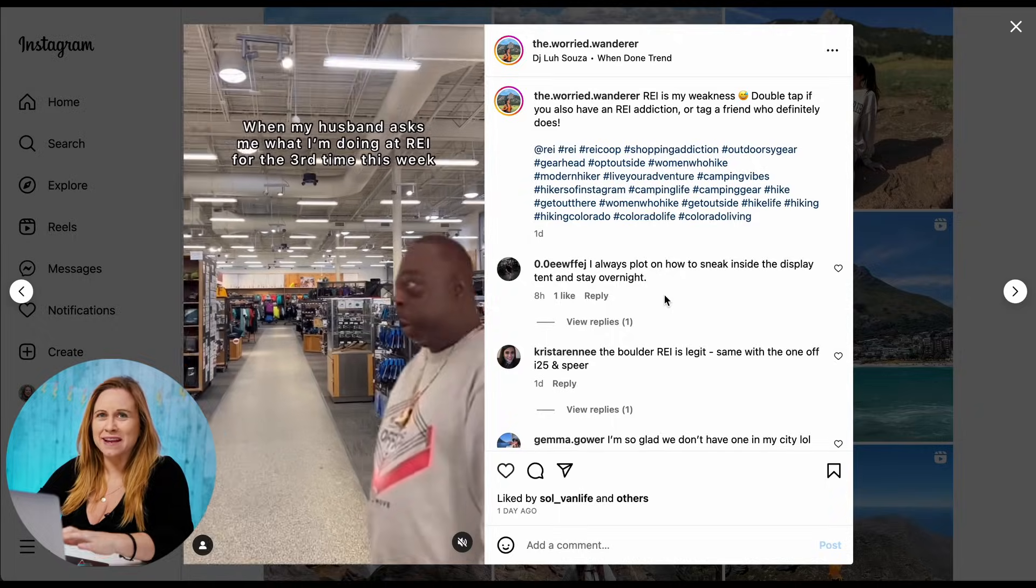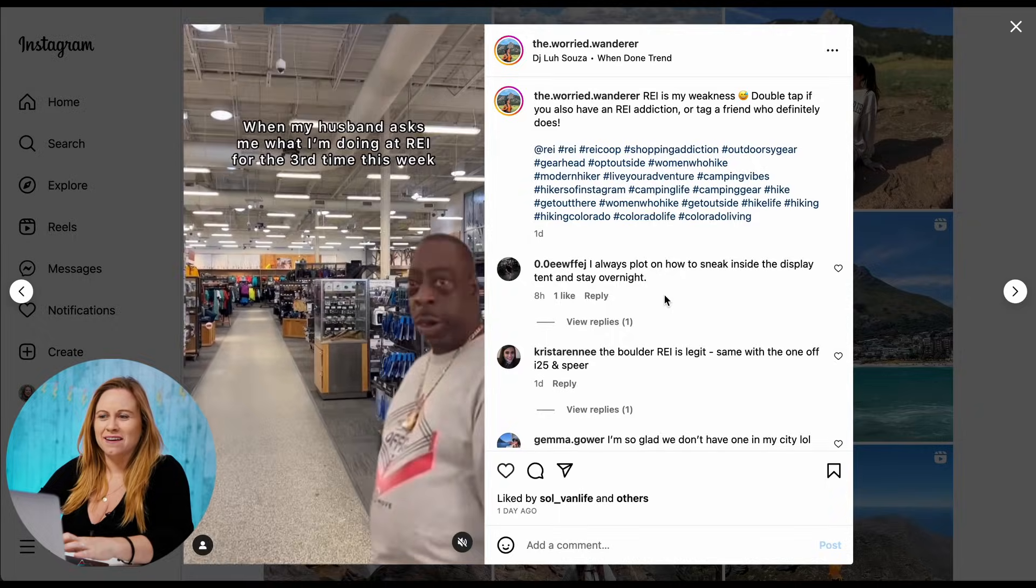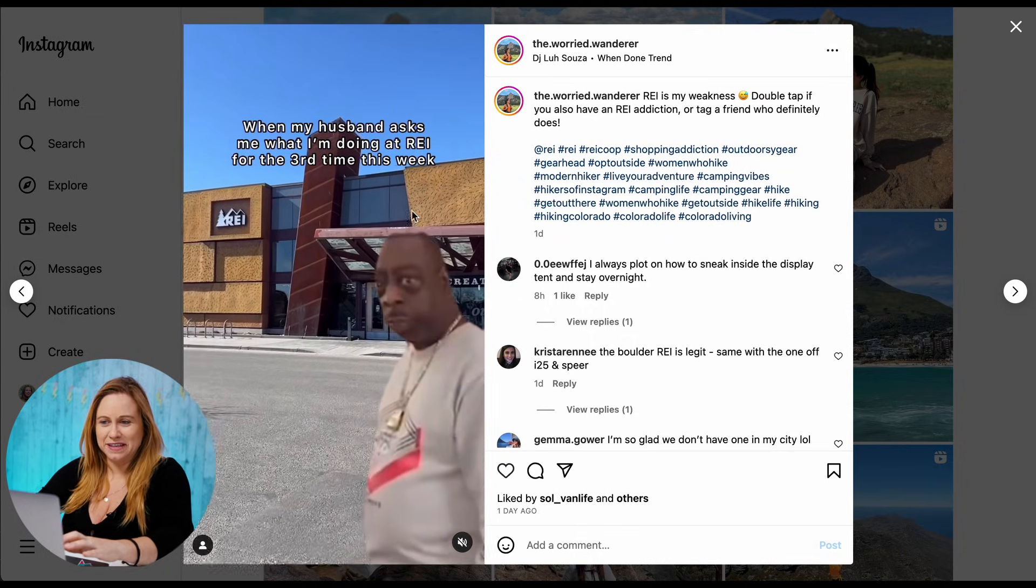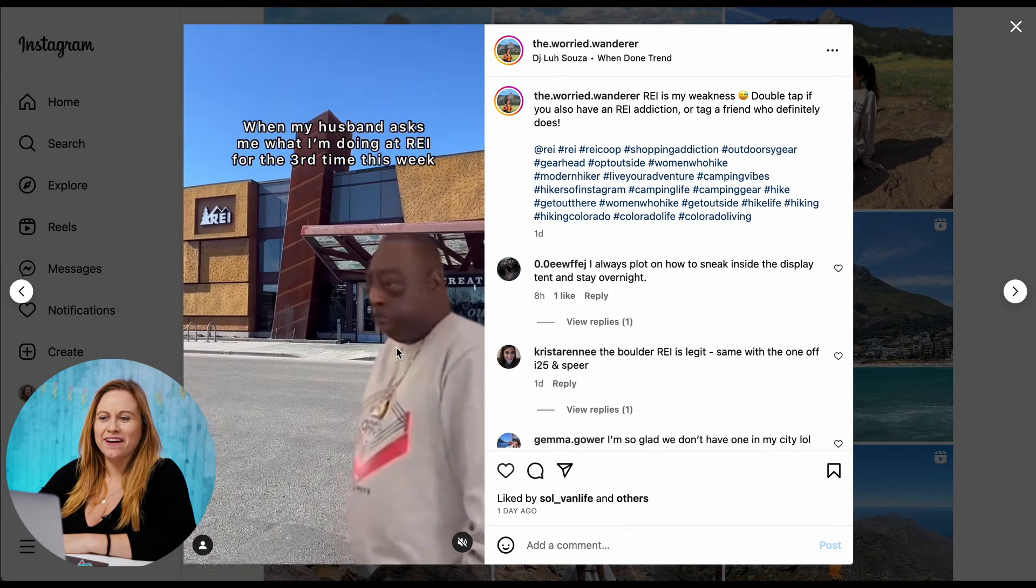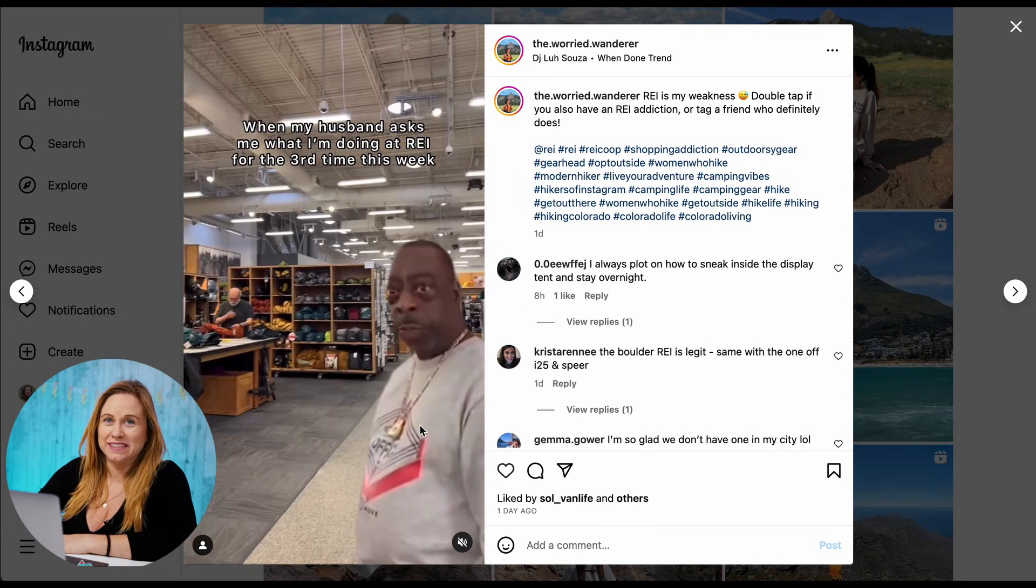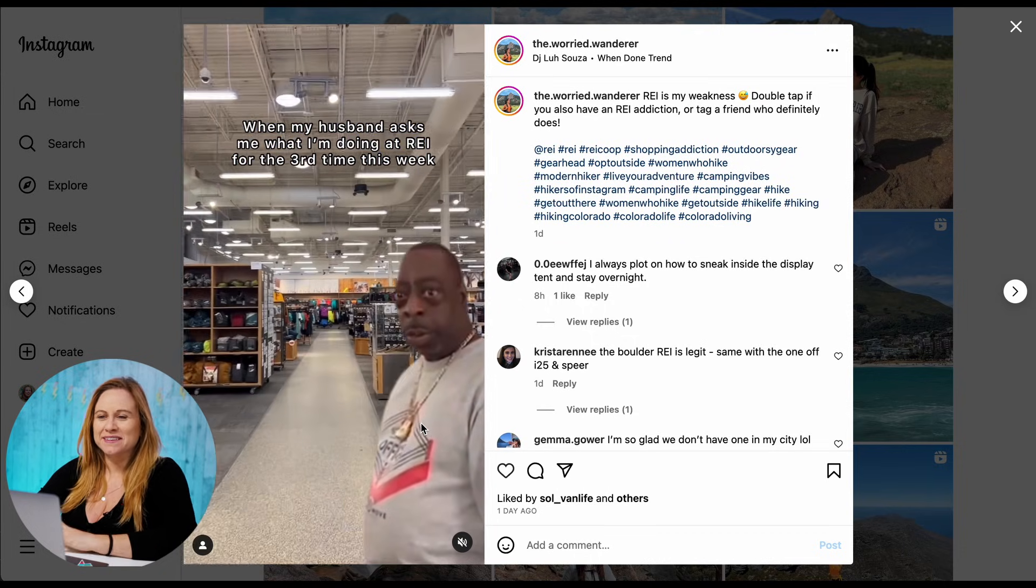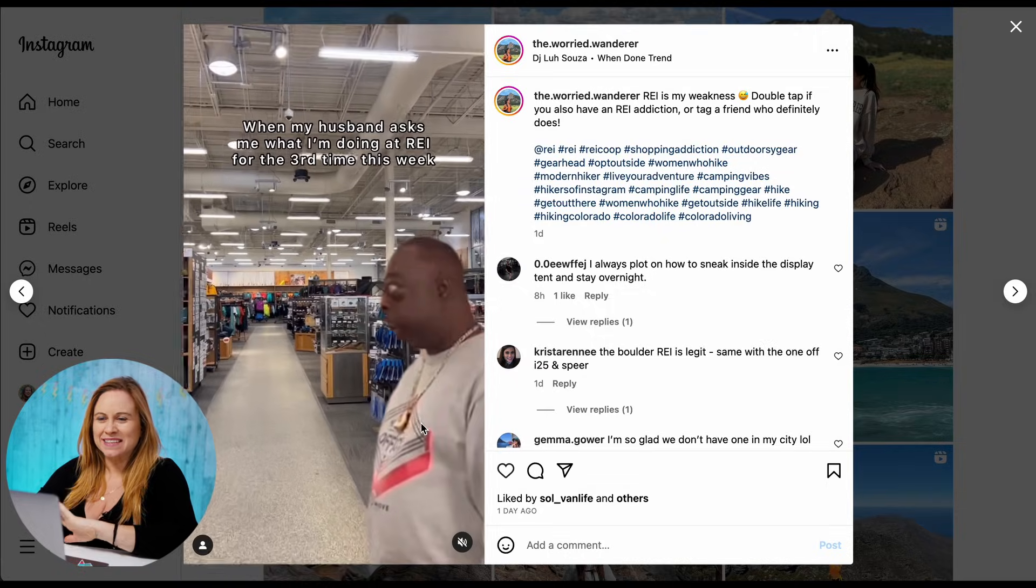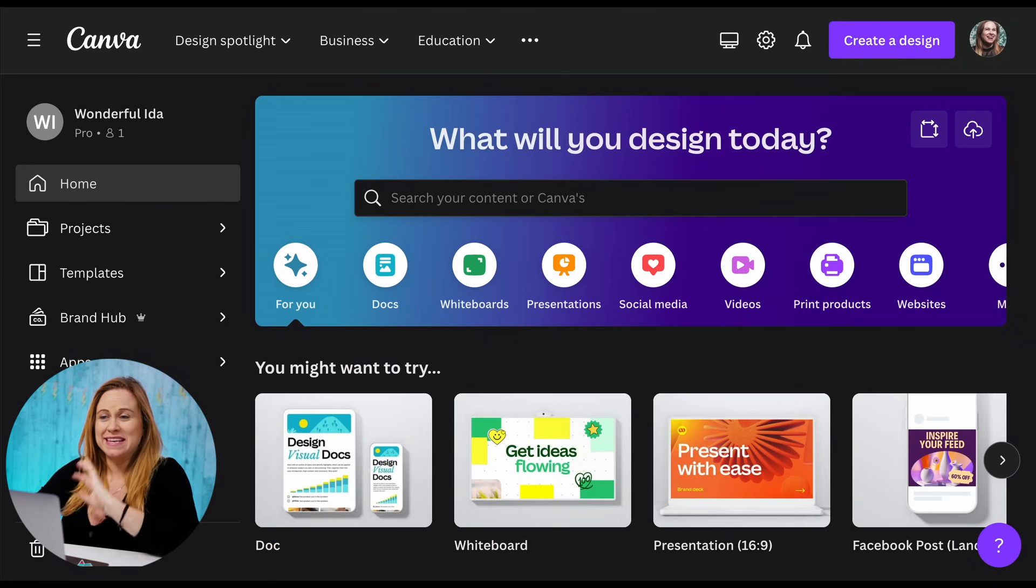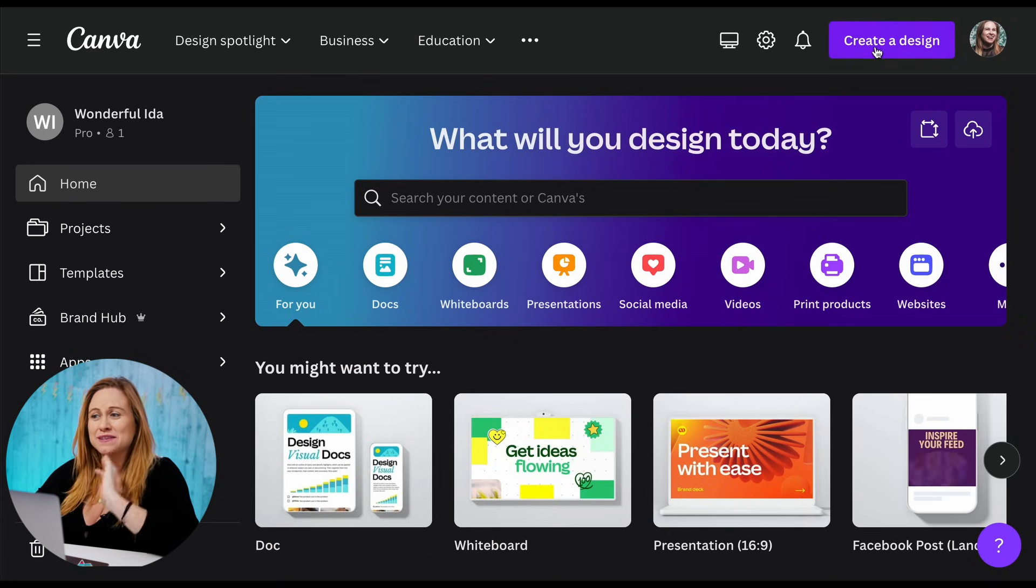So I've been asked how to create Instagram reels that have a video and then also have a GIF on top. To do this, the best way would be in Canva.